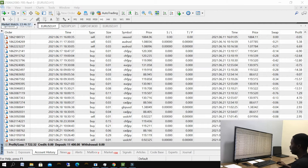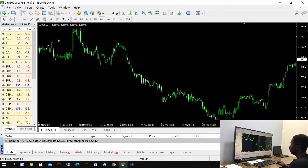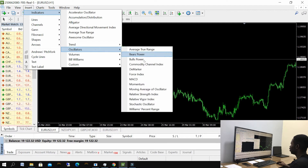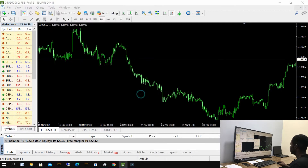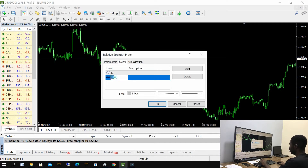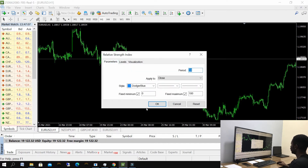Let me insert my oscillator. Let me close this. Now let's go into indicators, then oscillators, then Relative Strength Index. Let's use 30 and 70. You can use any of the values, either 20 or 80. The period is 14. This is a one-hour time frame.